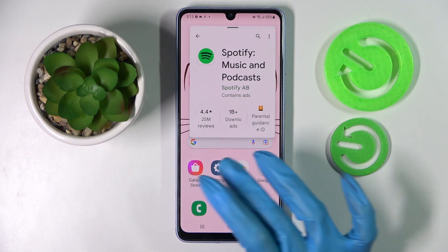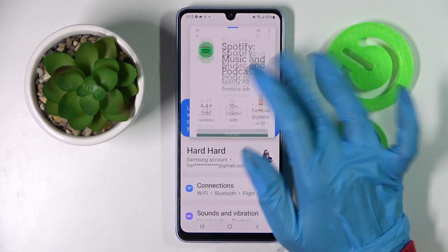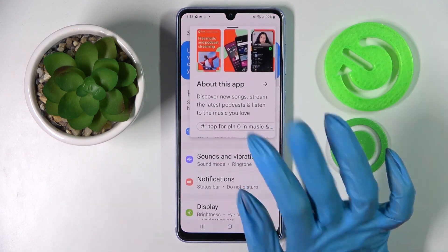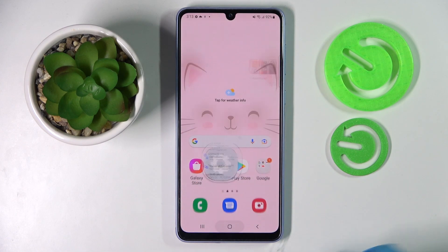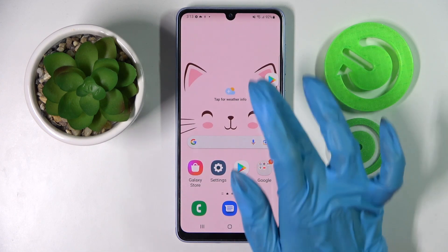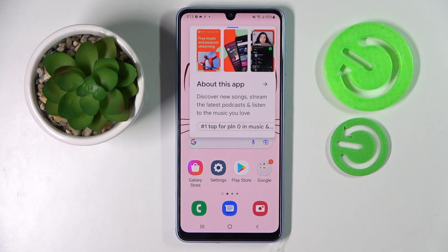You can also make this app small by clicking the home button. If you wish to access it again, just tap on the bubble.